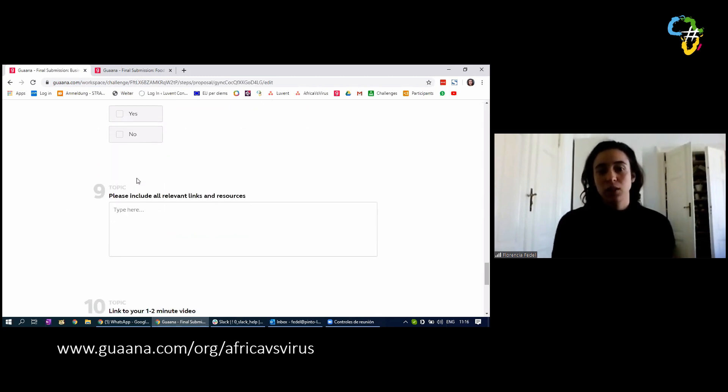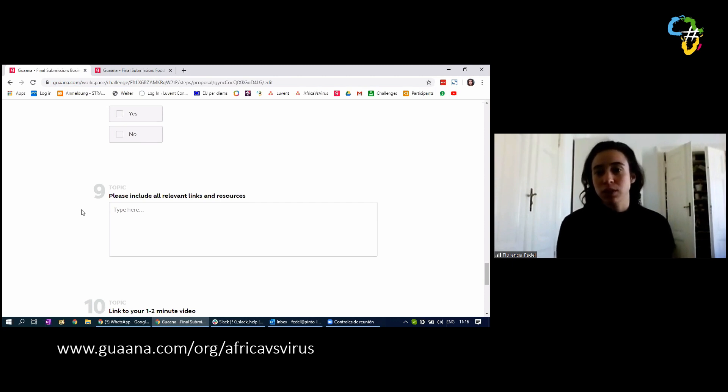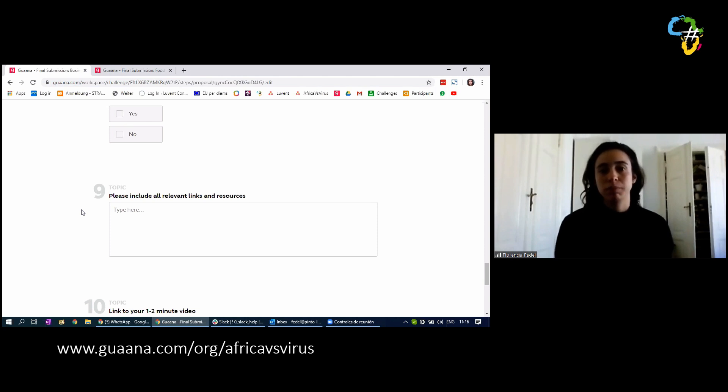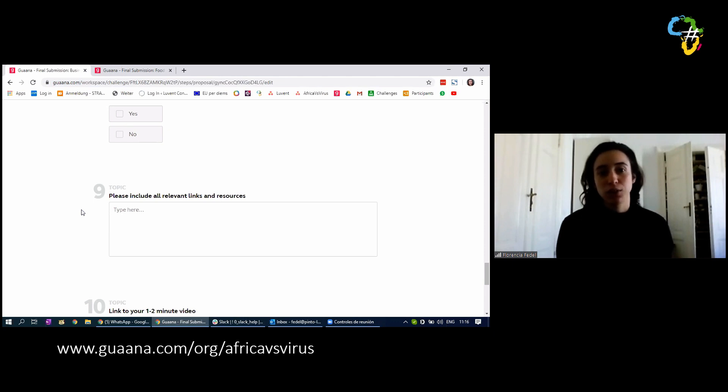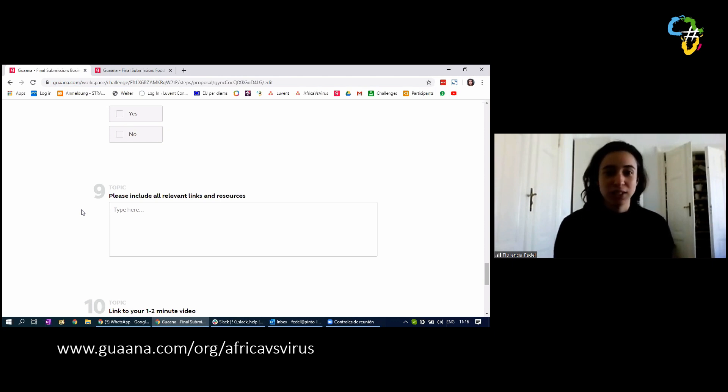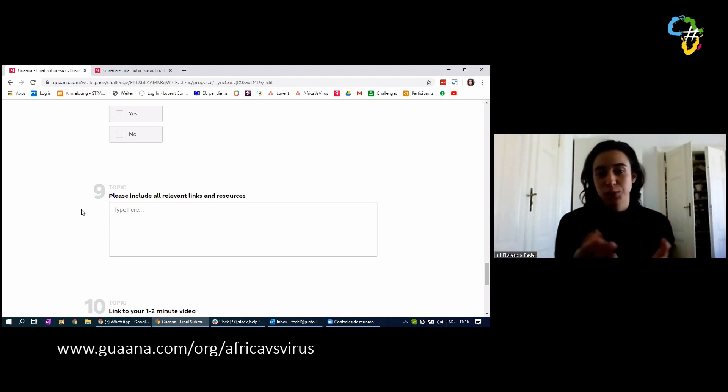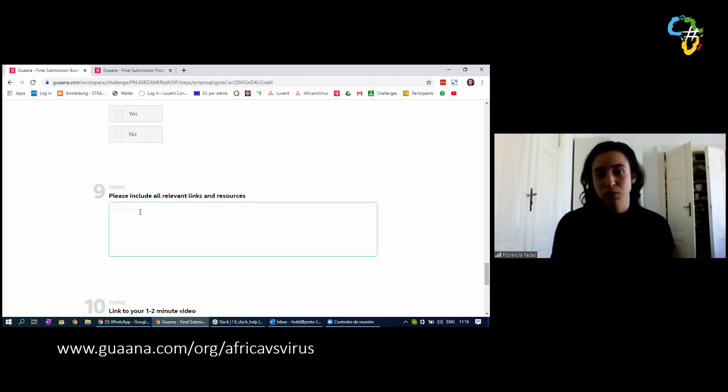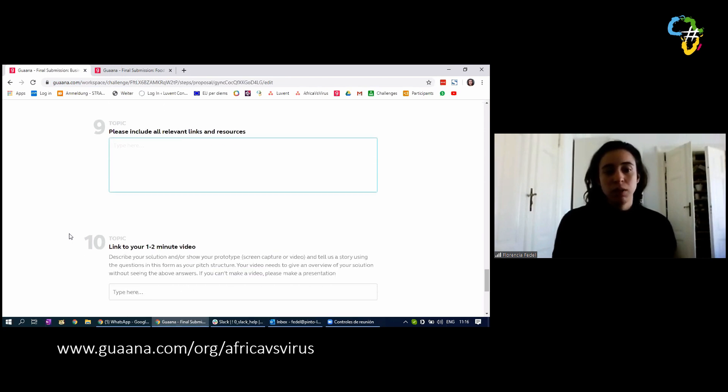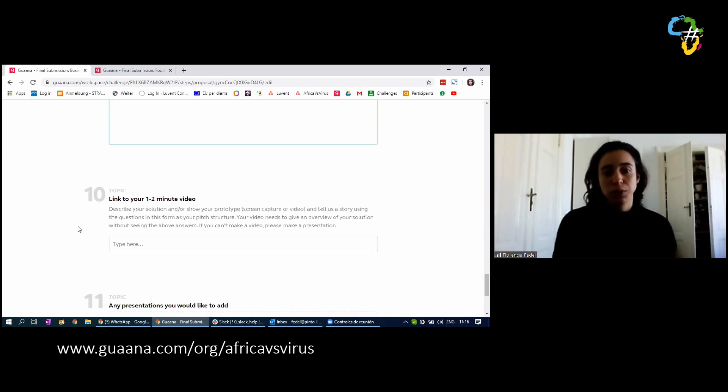Then you have the possibility to include all relevant links and resources. So any links that you may have used. If you are creating a website, you can include the link. I know that there's a project in which they are creating a website. I saw it. It was really advanced, so this would be the field to complete it or to include it.